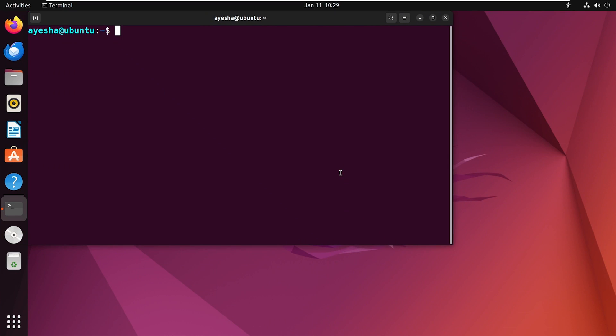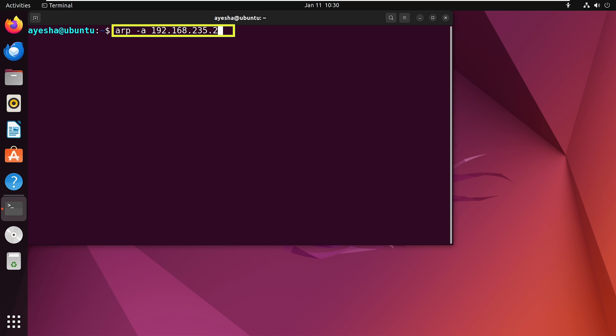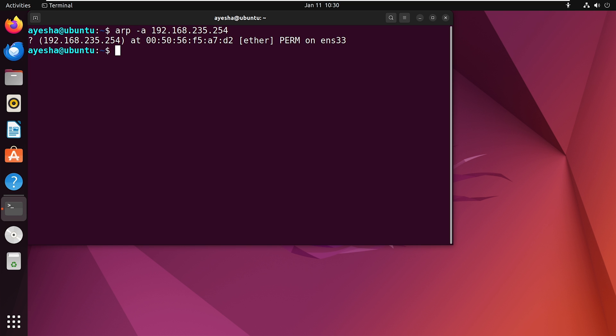If you need specifics, simply run ARP with A option with the IP address at the end and you will get detailed information about a particular IP address and its MAC address.